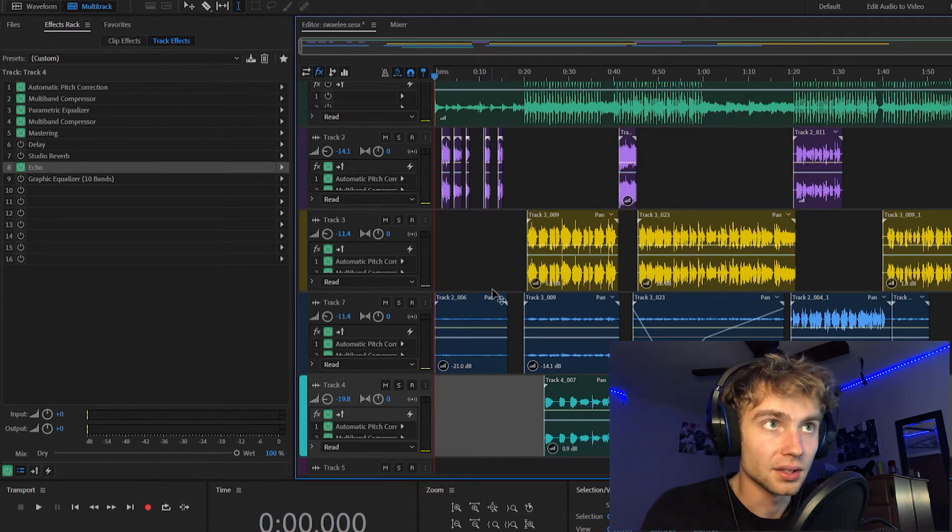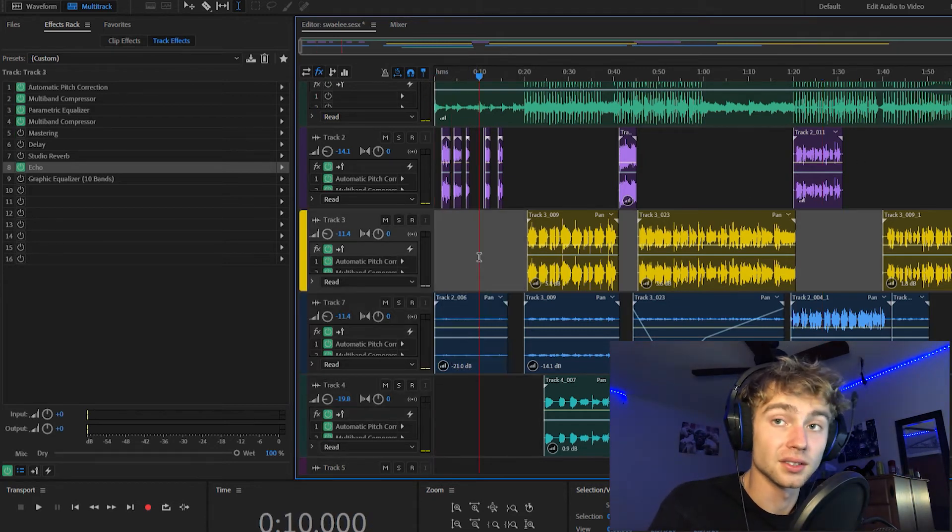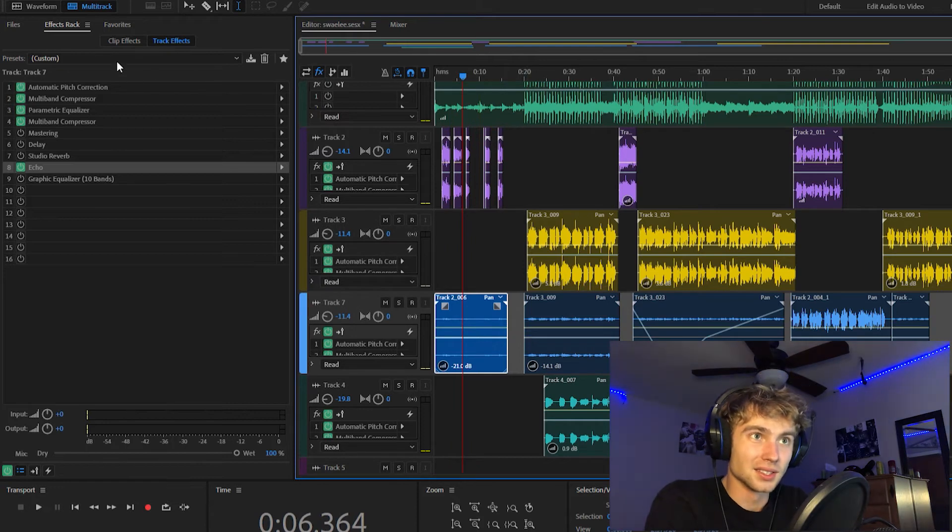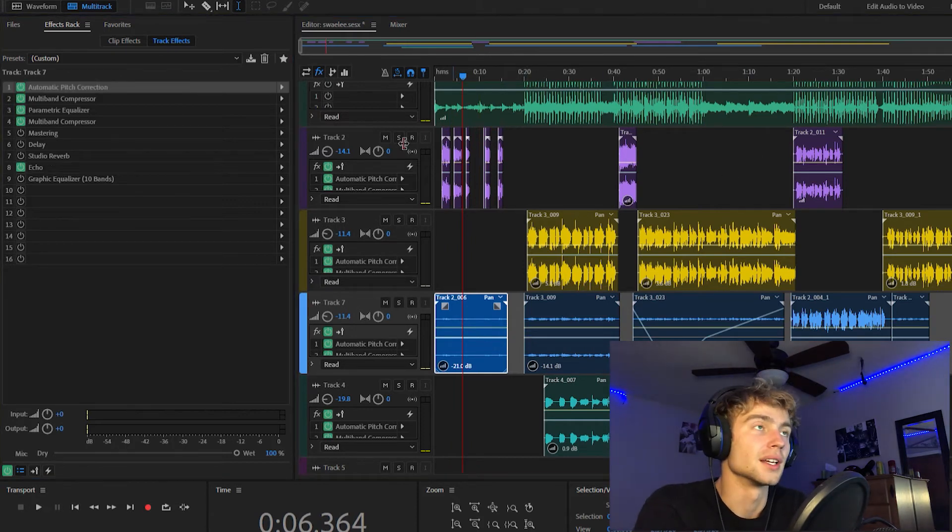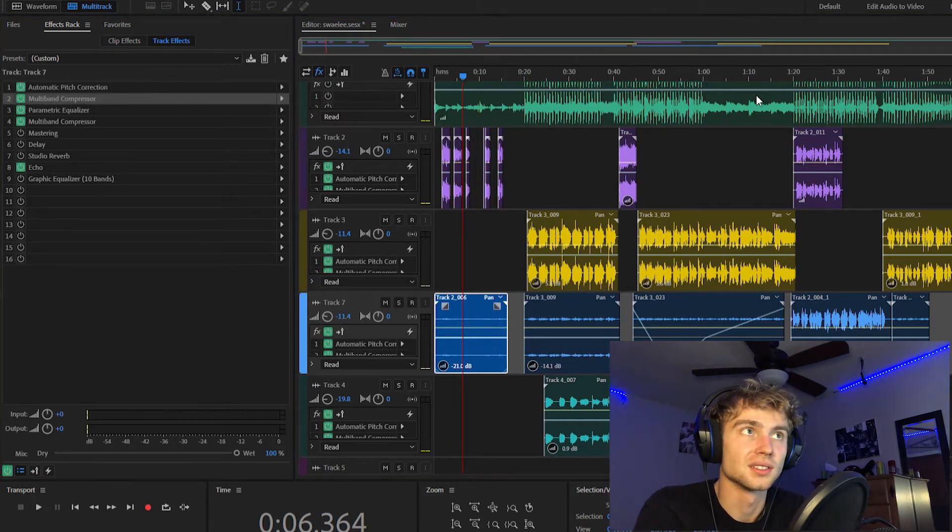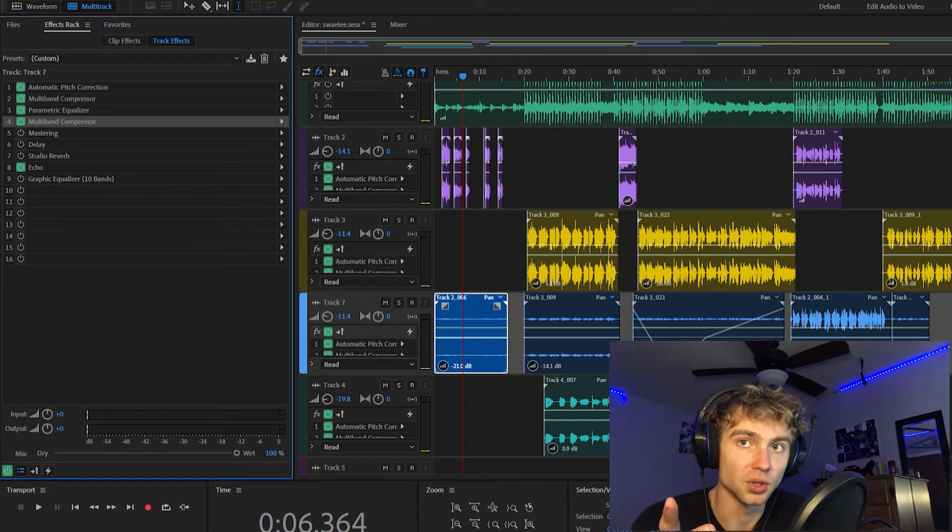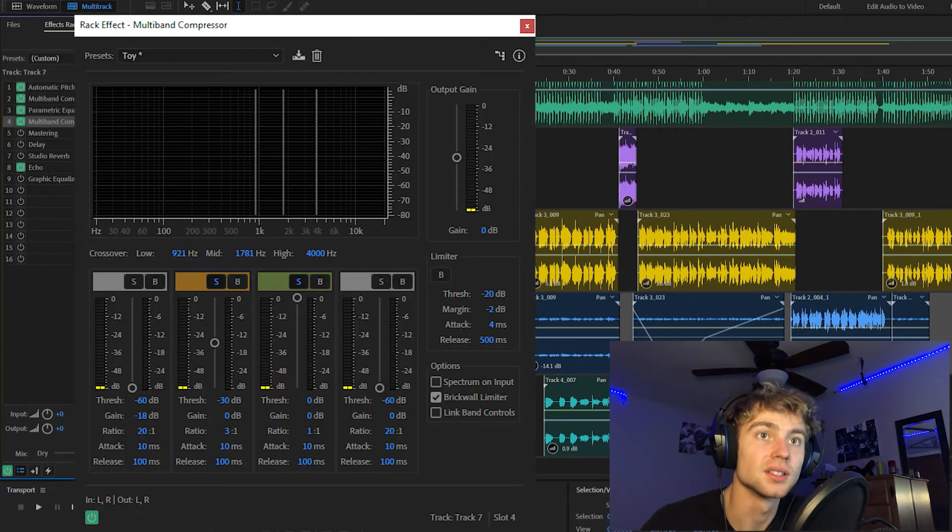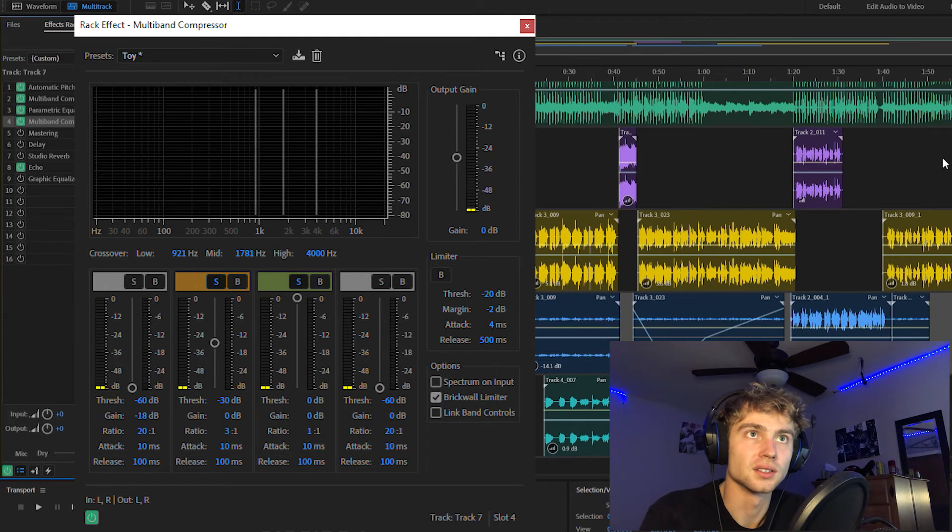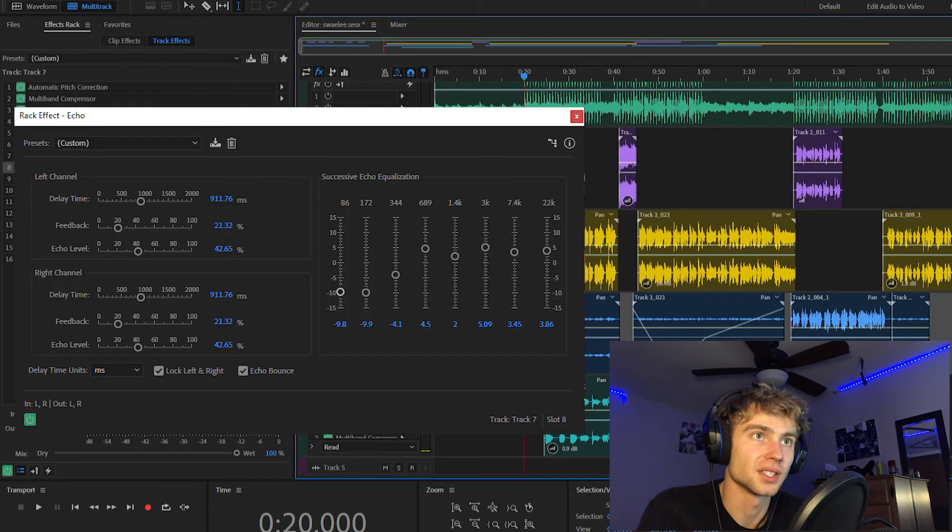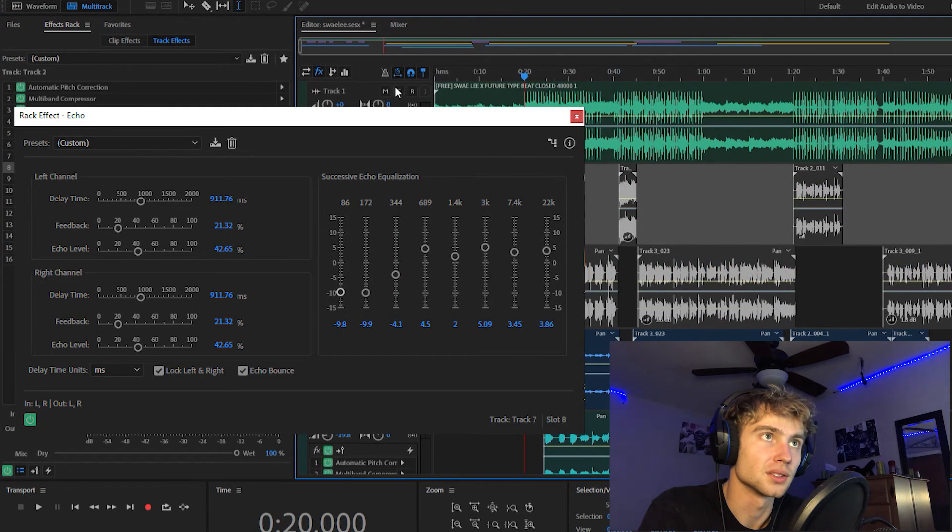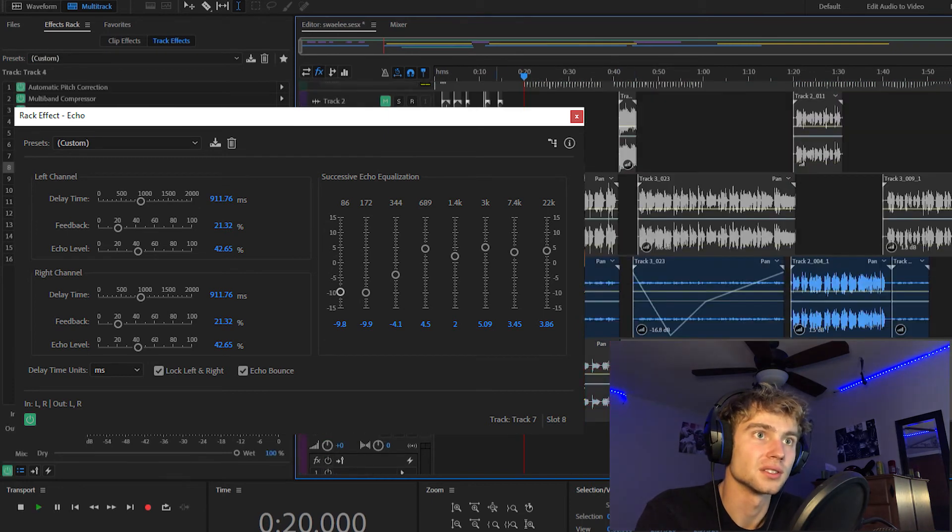So basically, as you can tell, I just turned down the second layer super quiet because I didn't really want it to be too noticeable. And it's pretty much the same exact settings except for the second multiband compressor. And here, this is what it looks like right here. It's literally just the toy preset, and that's my echo right there. Same exact echo. I'll play it by itself real quick just so you can see how subtle it is.